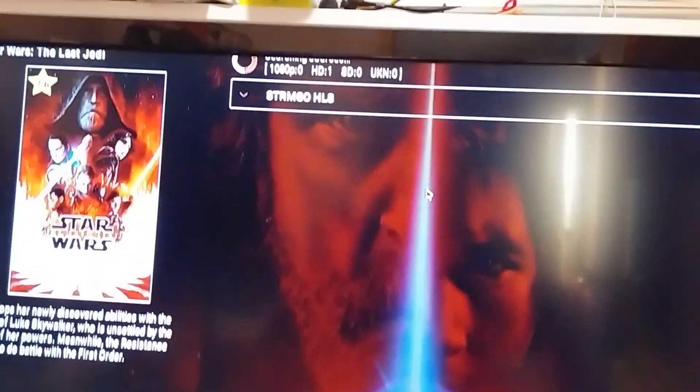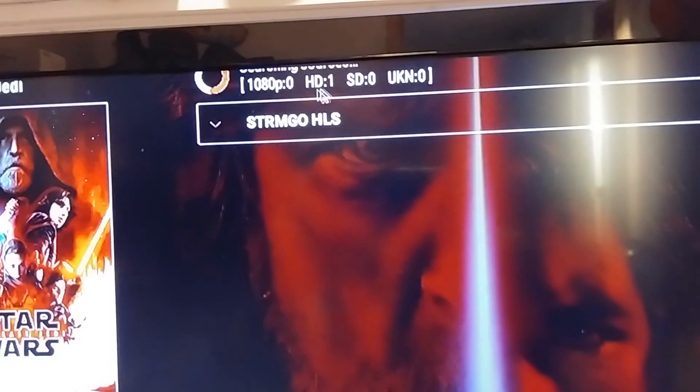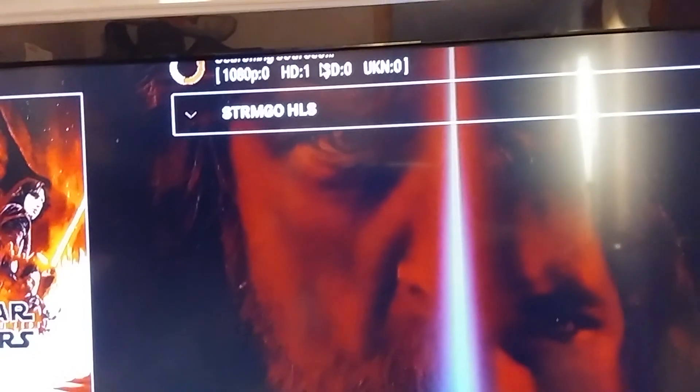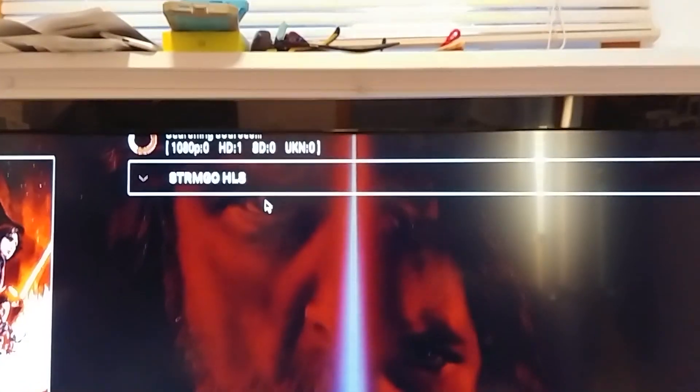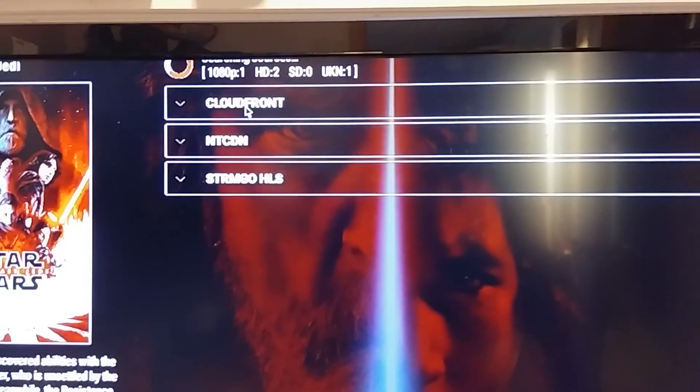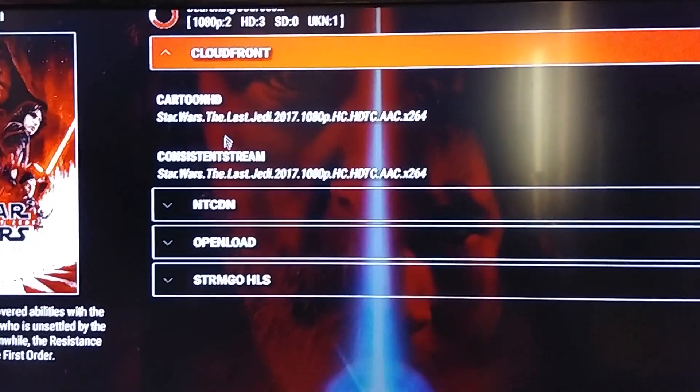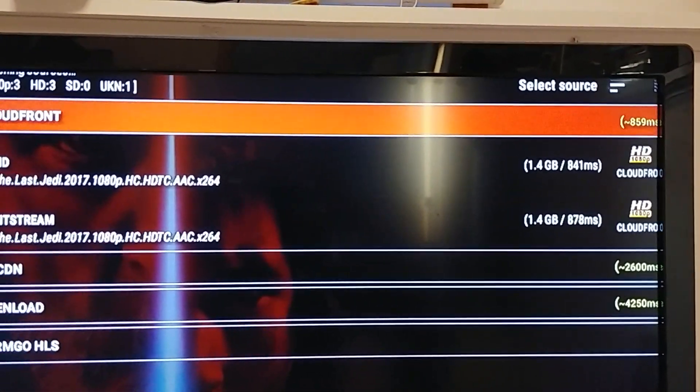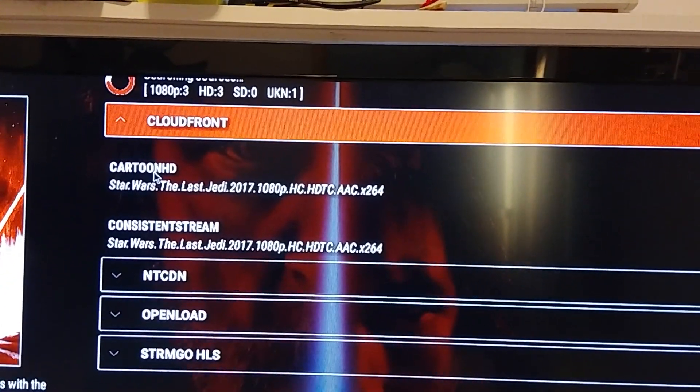I'm just going to leave this one alone. Oh, there we go — now it's connecting to sources. So far we get 1080p zero, HD one, SD zero, unknown zero. We just got a couple more. And once you open it up, you see in here it gives you the sources. Let's say cloud front cartoon HD — you can click on it right there. Now it's going to take about 30 seconds because that's what we set it up. It's going to cache 30 seconds of the movie. I'm just going to pause the video here and let you guys enjoy. Bye bye.